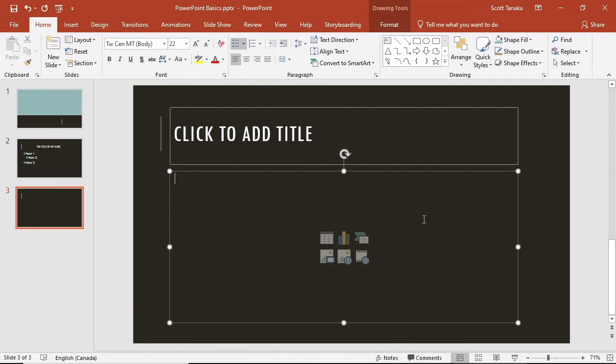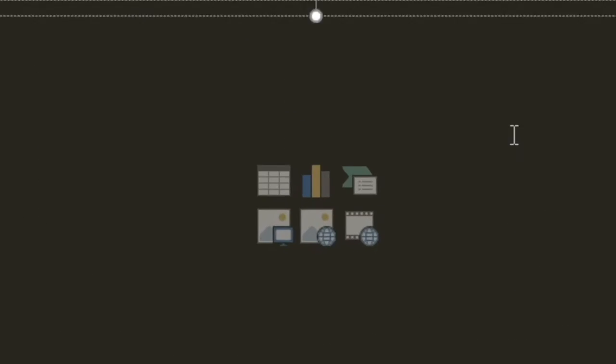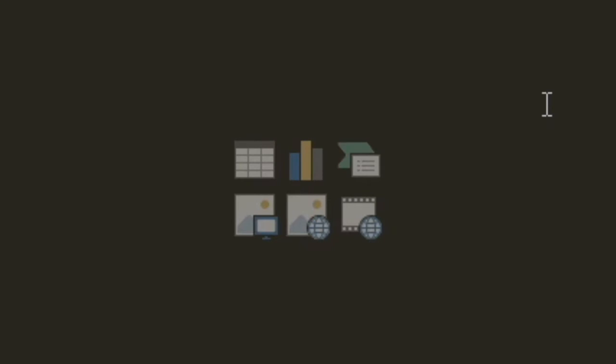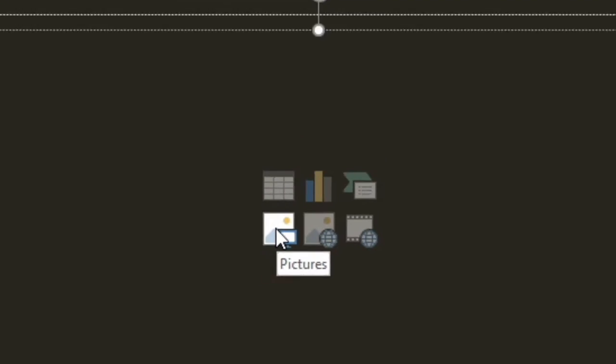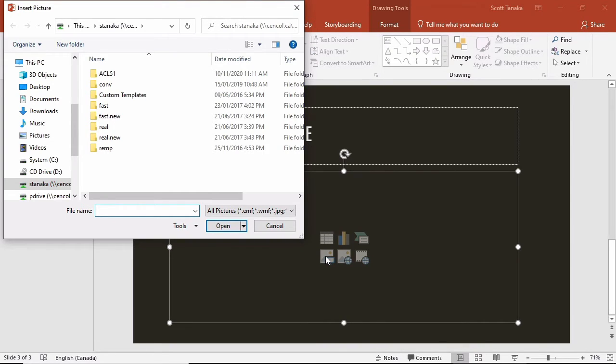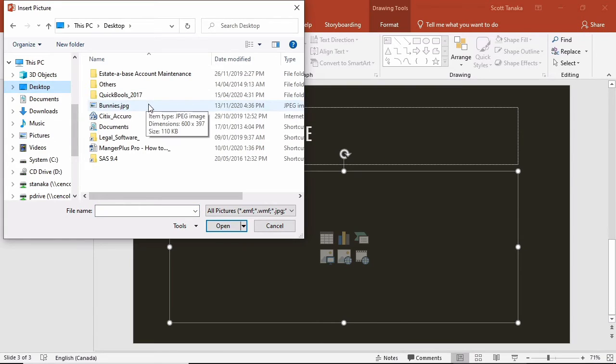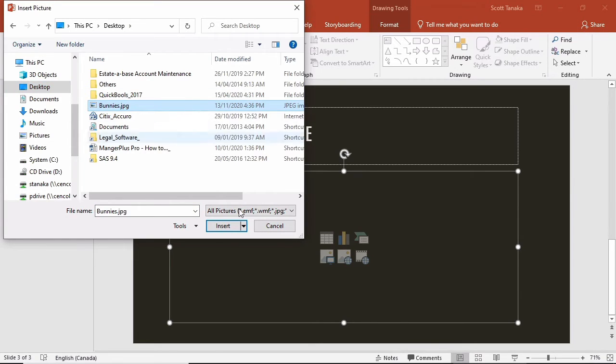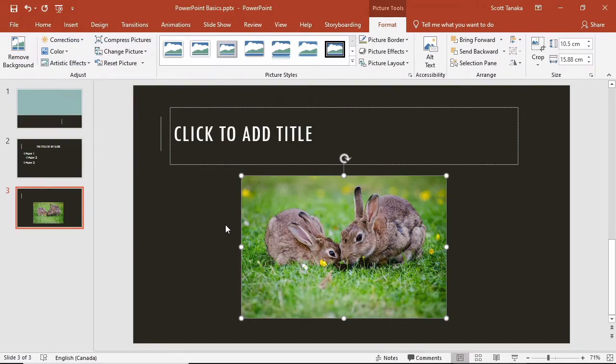Within this placeholder, in the layout of the slide, I'll click on the picture with the computer monitor icon. An interface to browse my computer appears. I know I have a picture on my desktop called bunnies.jpg, so I'll click on that file and then insert. The picture appears.